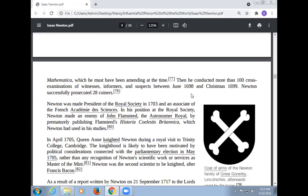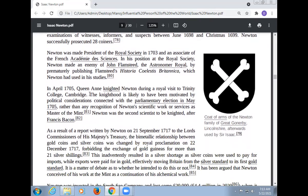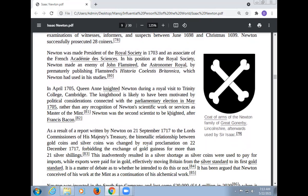Newton was made President of the Royal Society in 1703, and an associate of the French Académie des Sciences. In his position at the Royal Society, Newton made an enemy of John Flamsteed, the Astronomer Royal, by prematurely publishing Flamsteed's Historia Coelestis Britannica, which Newton had used in his studies. In April 1705, Queen Anne knighted Newton during a royal visit to Trinity College, Cambridge. Newton was the second scientist to be knighted after Francis Bacon.